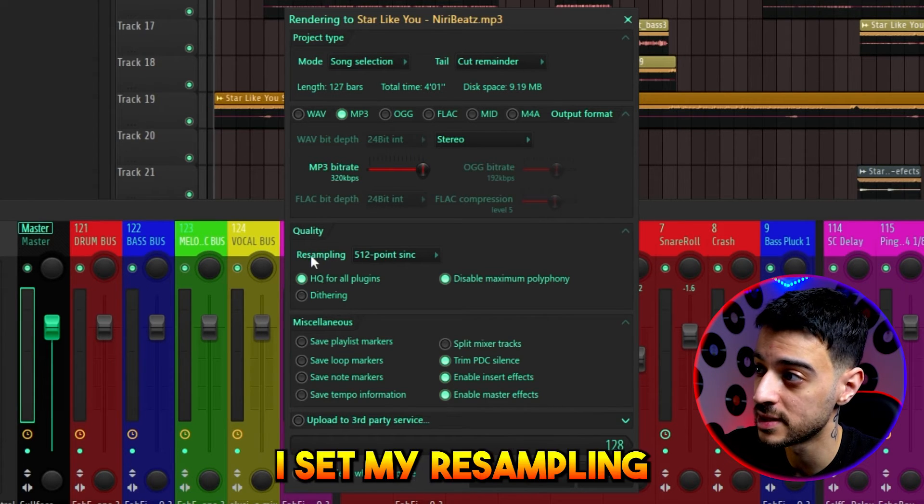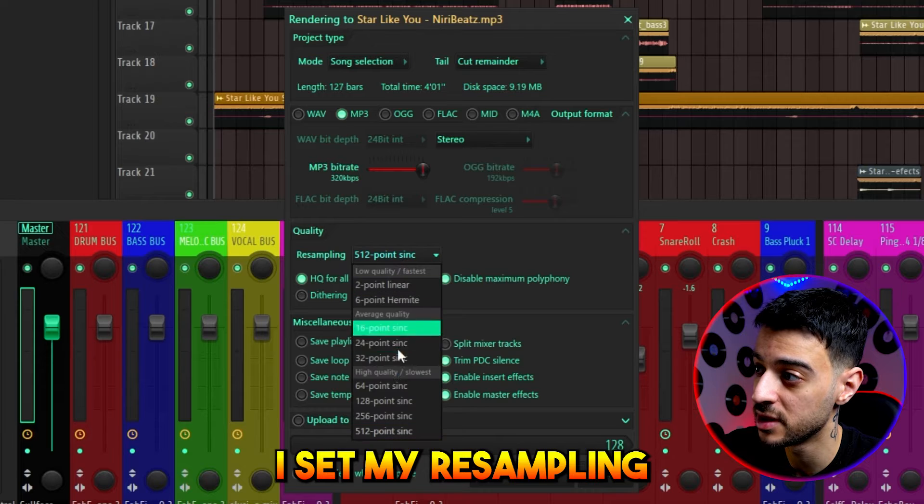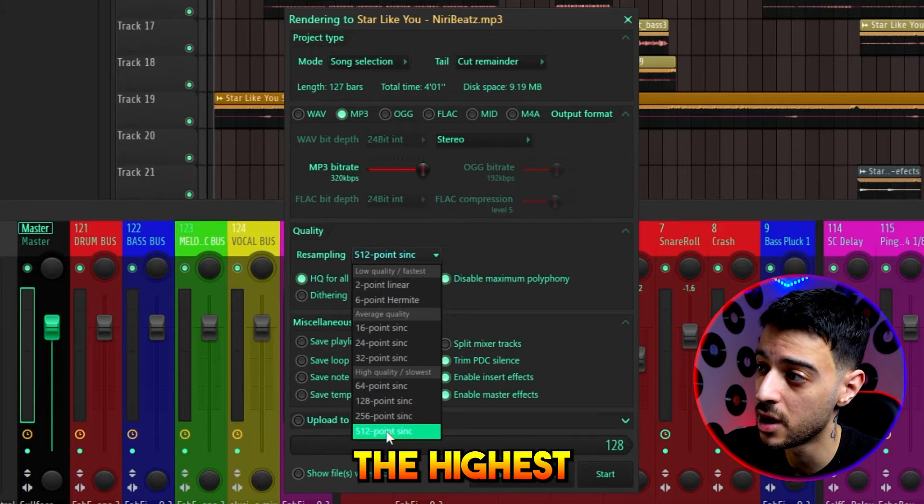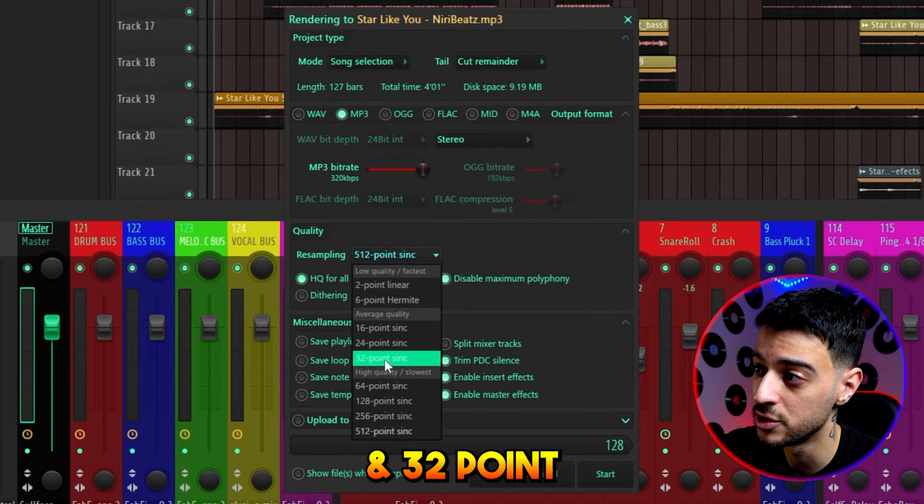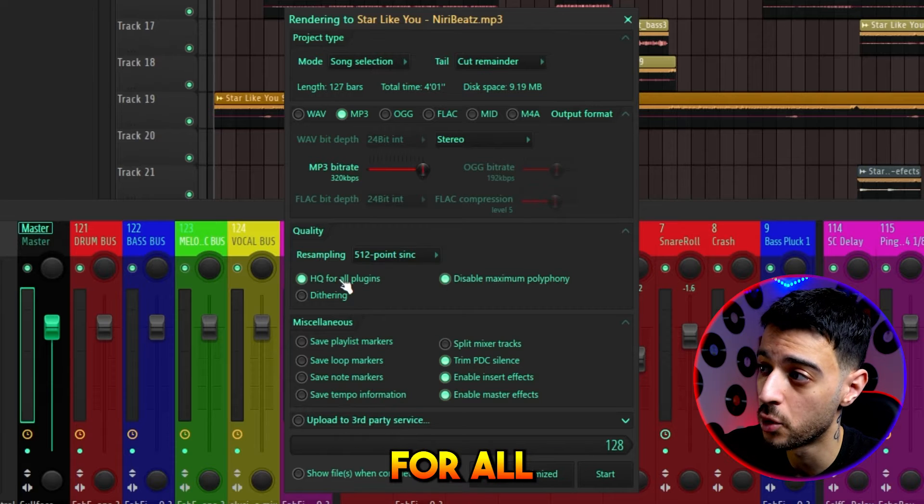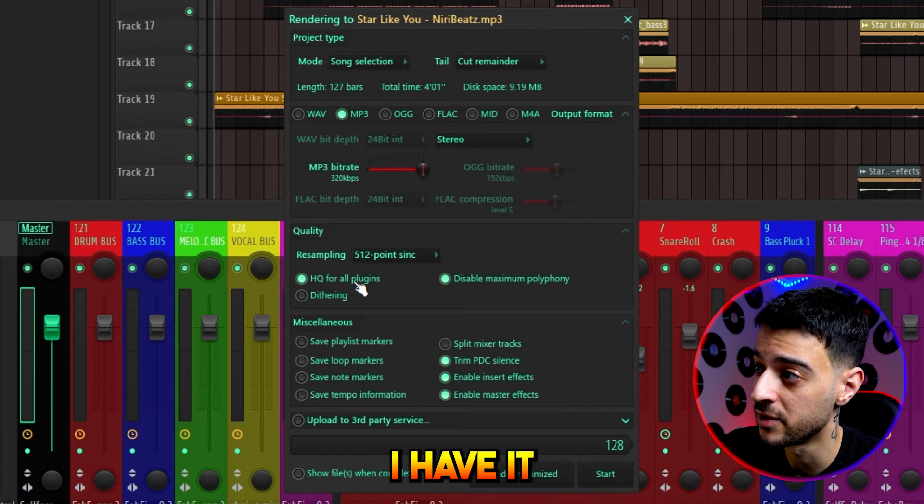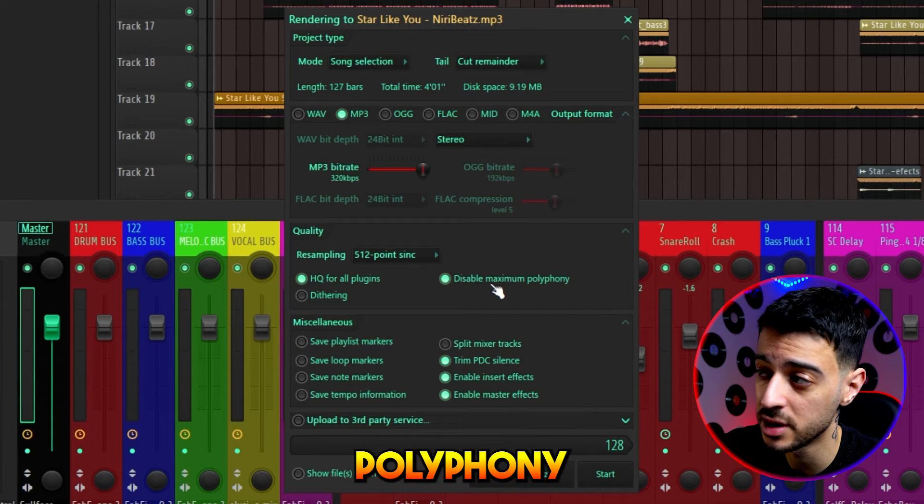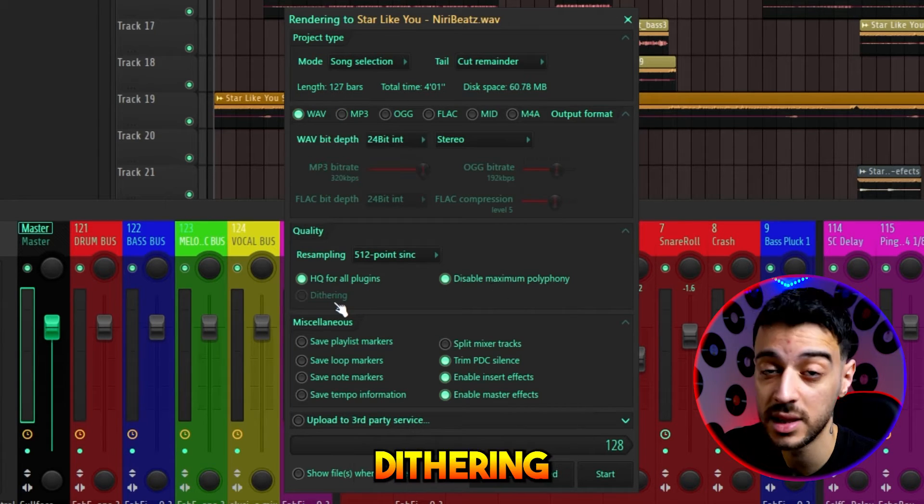Under quality, I set my resampling to the highest, but the difference between the highest and 32-point sync is very minimal. High quality for all plugins, I have it checked. Disable maximum polyphony, I have it checked.